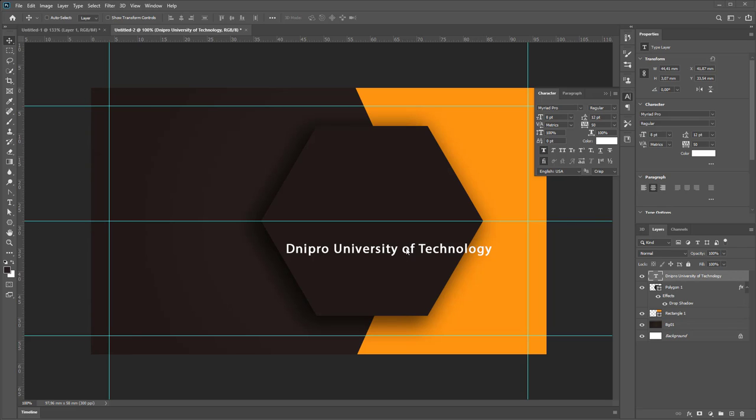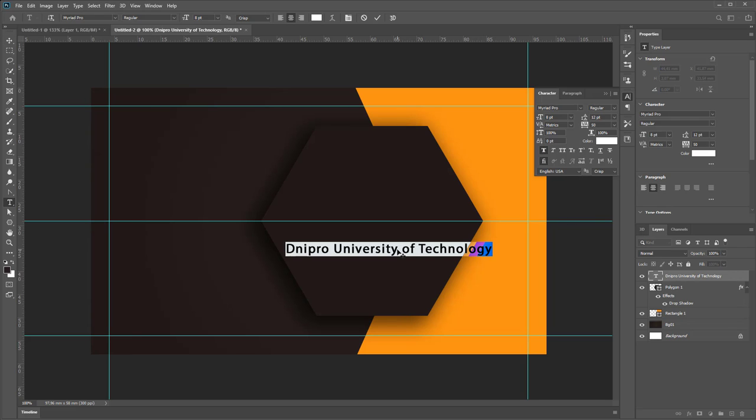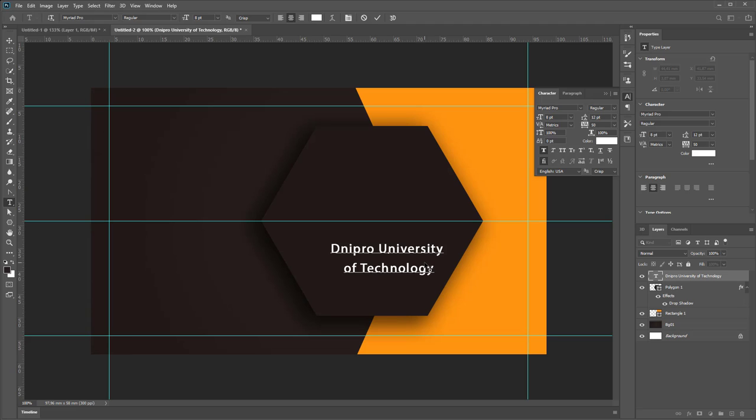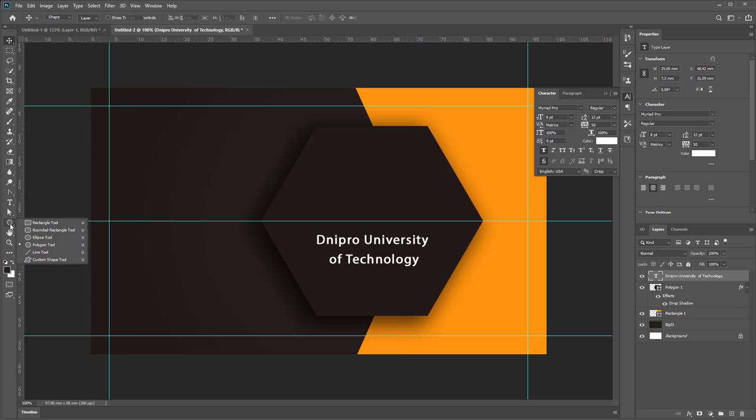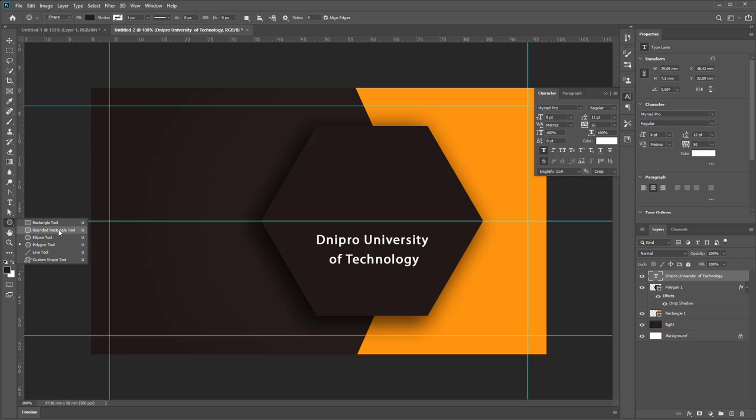Maybe separate this part. Create another shape to make some logotype, for example Rounded Rectangle Tool.